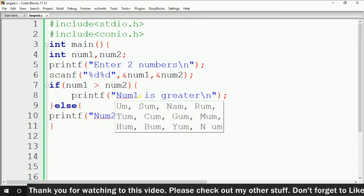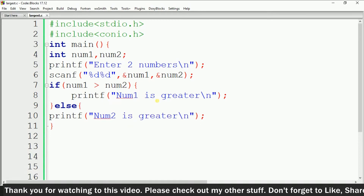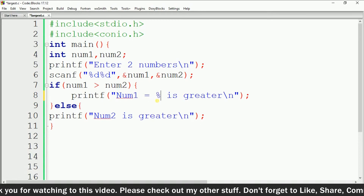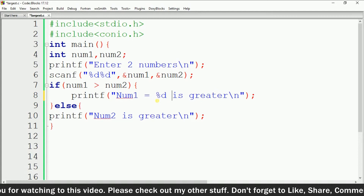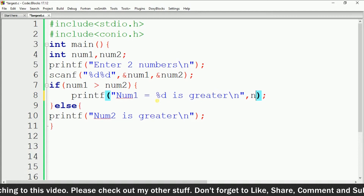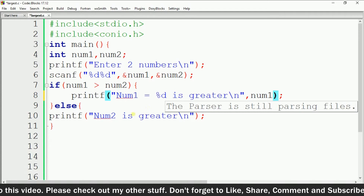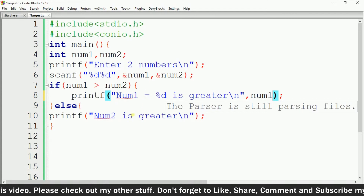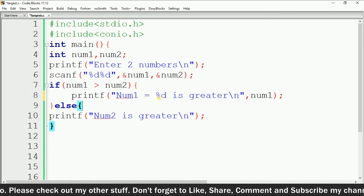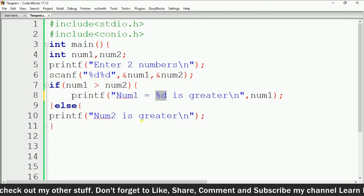Now let's make the output more user-friendly. Here we have to change the print statement so that it prints something like "num1 is equal to %d is greater" and give the reference of num1, so whenever it prints the output it will also print the actual number — meaning the greater value as well.